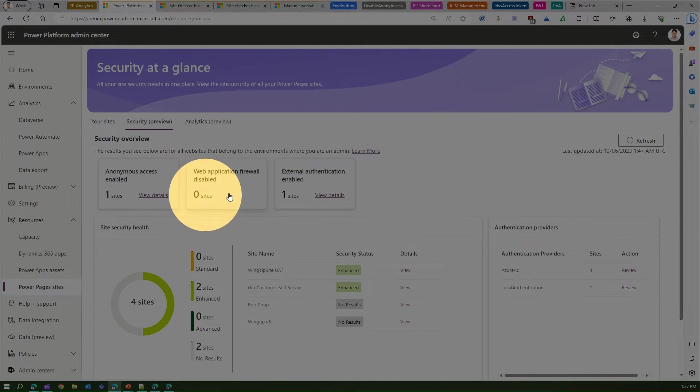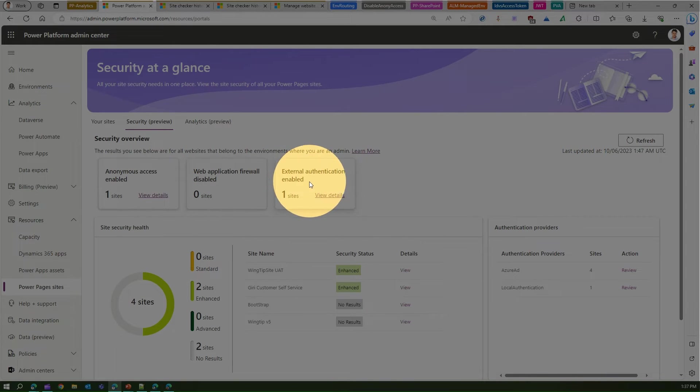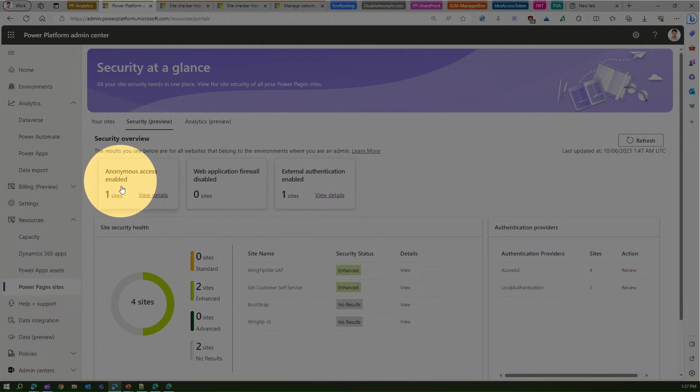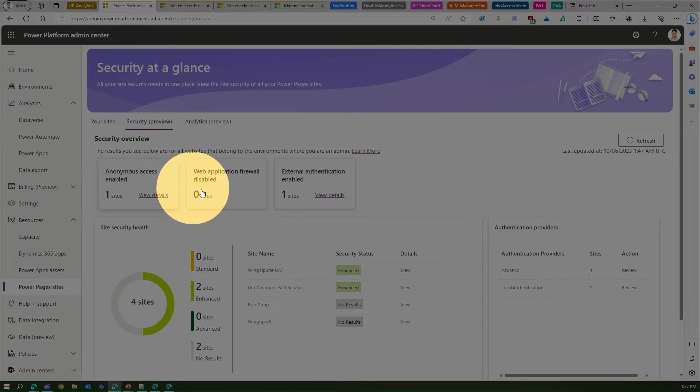Zero sites have Web Application Firewall disabled. So WAF disabled is for zero sites. And one site has external authentication enabled. So this basically gives you a basic information about the authentication configuration parameters enabled for your site.